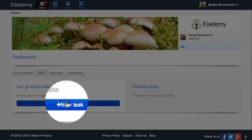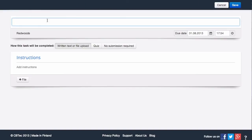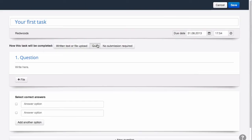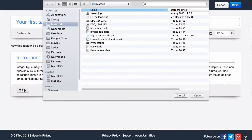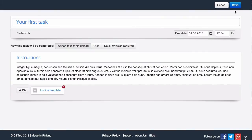As an instructor, you can also add assignments to your course. It can be a quiz, a home reading, or a more formal task that requires a file to be submitted.